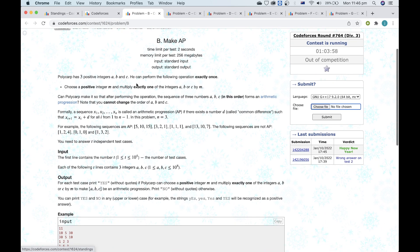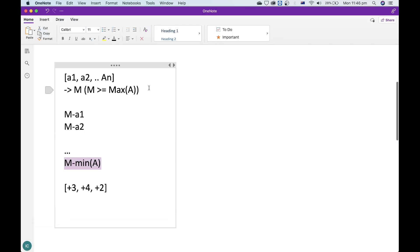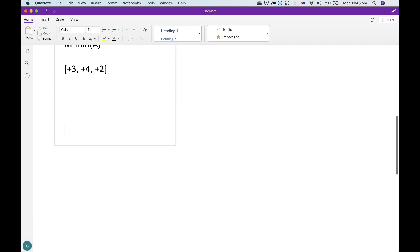Now for problem B, we have to change exactly one of these elements into another number such that the three numbers form an arithmetic progression. I've seen this type of question many times before, and the key idea is: let's say I have three elements of the array and I know I'm going to be changing the third element.